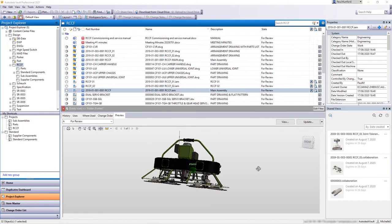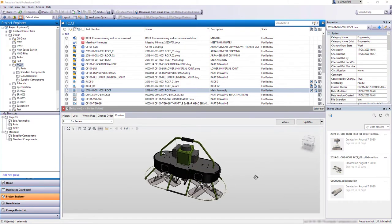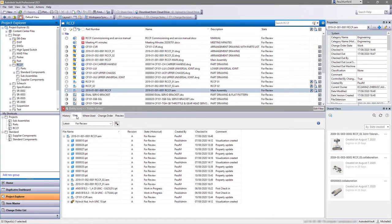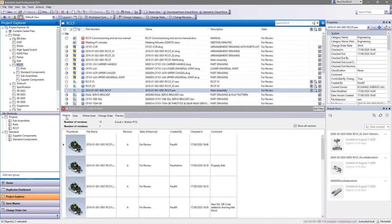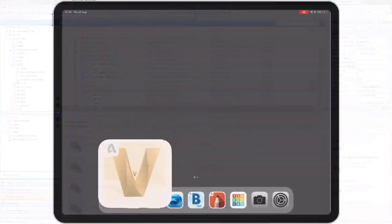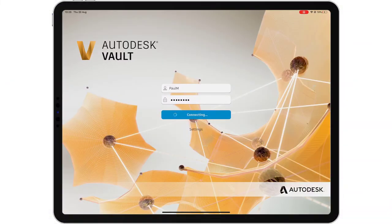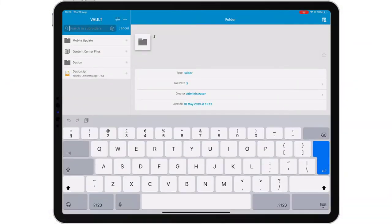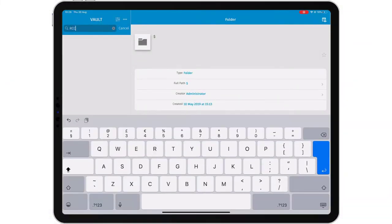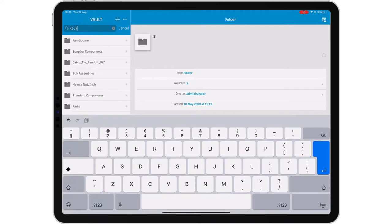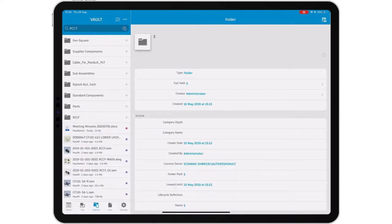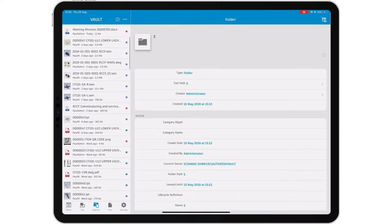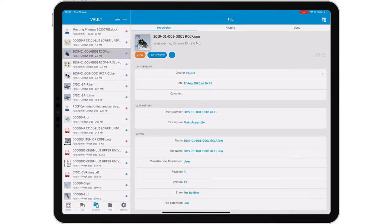Autodesk Vault makes it easy to manage your design and engineering data. The power of a centralized data management system is having access to the right data at the right time. Vault mobile app brings your data to you, rather than you having to go to your data.